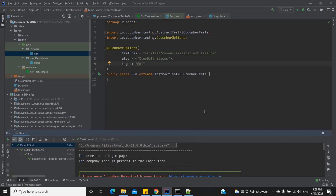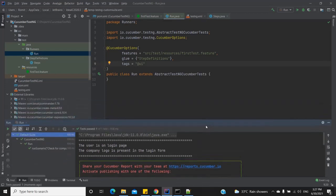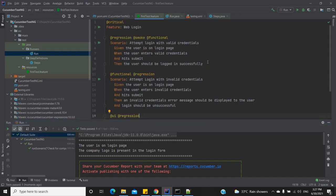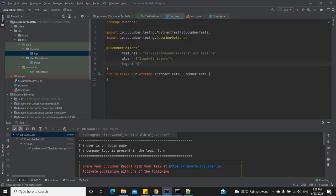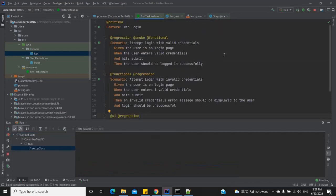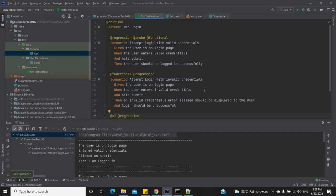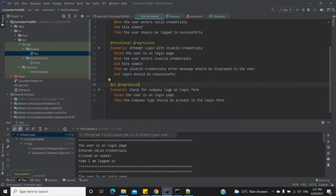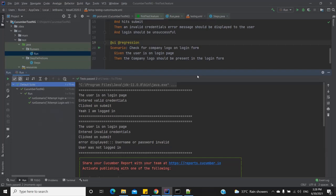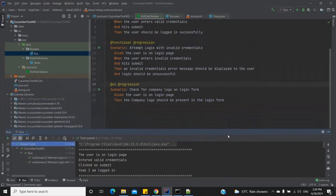As you can see, only one test case ran — the one tagged with '@UI'. Now let's run a different tag, say '@functional'. This time the valid credentials and invalid credentials scenarios should run, but the UI test at the end should not. And indeed: valid credentials, invalid credentials ran — no UI. Likewise we can run any tag.